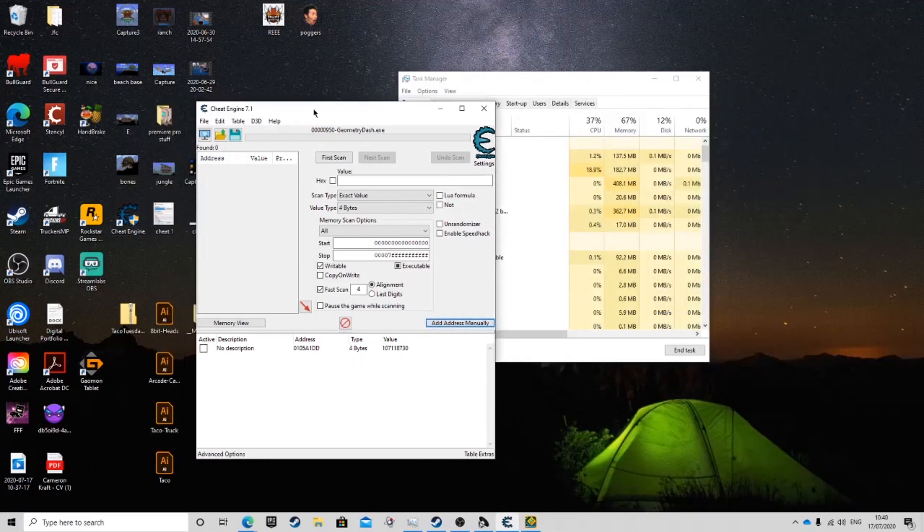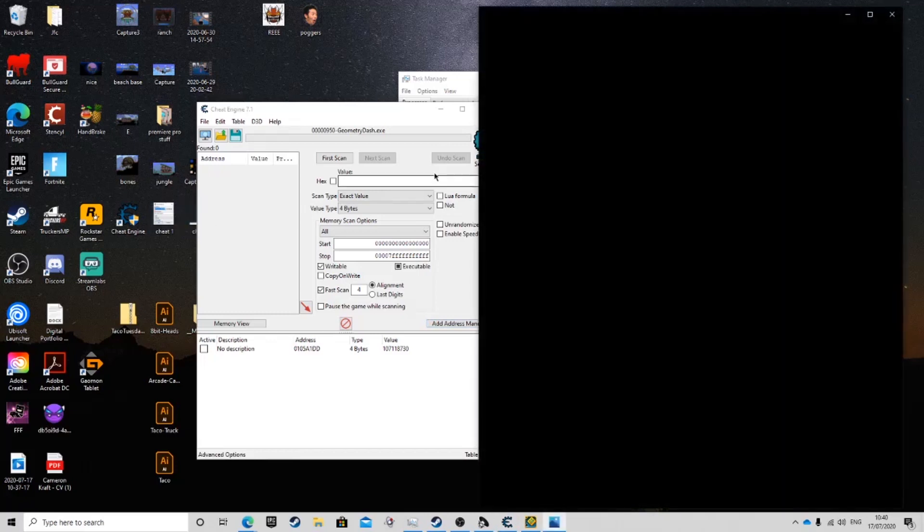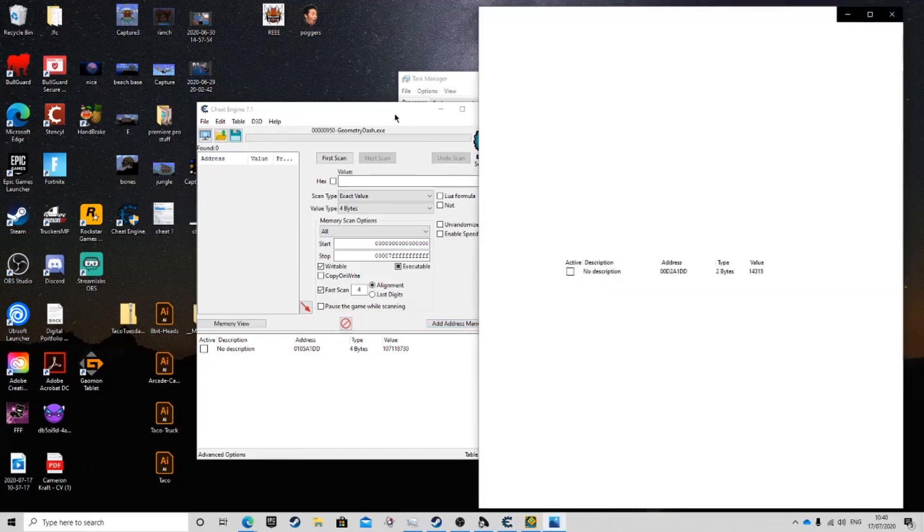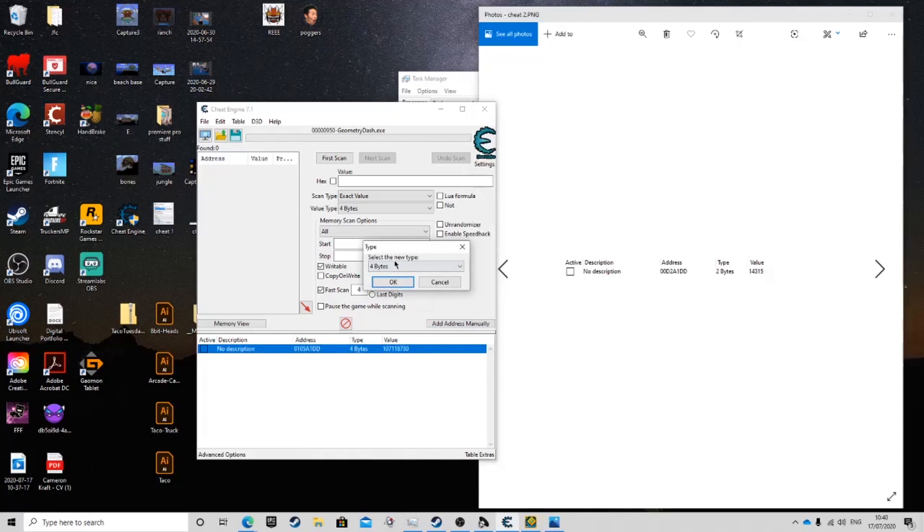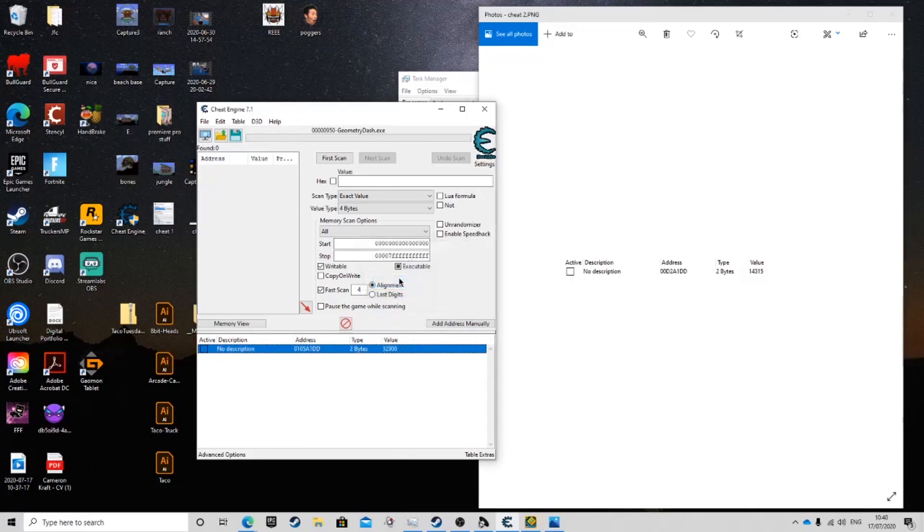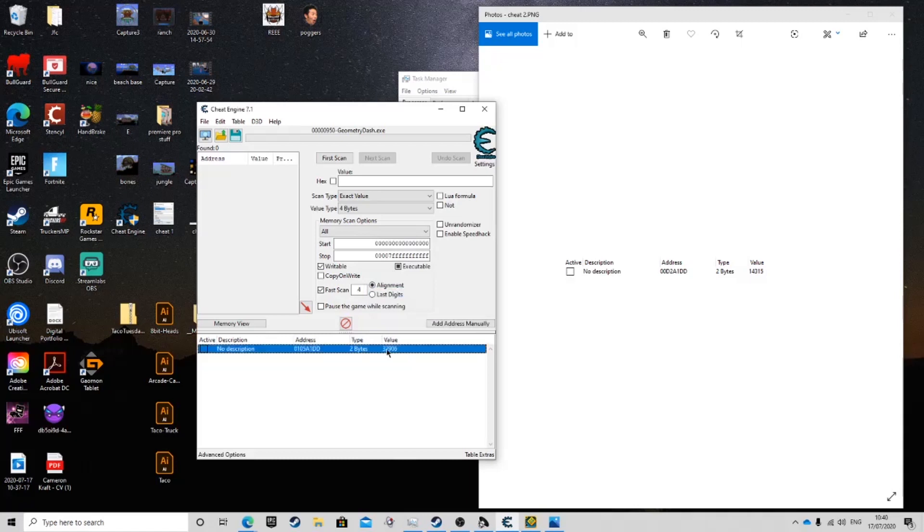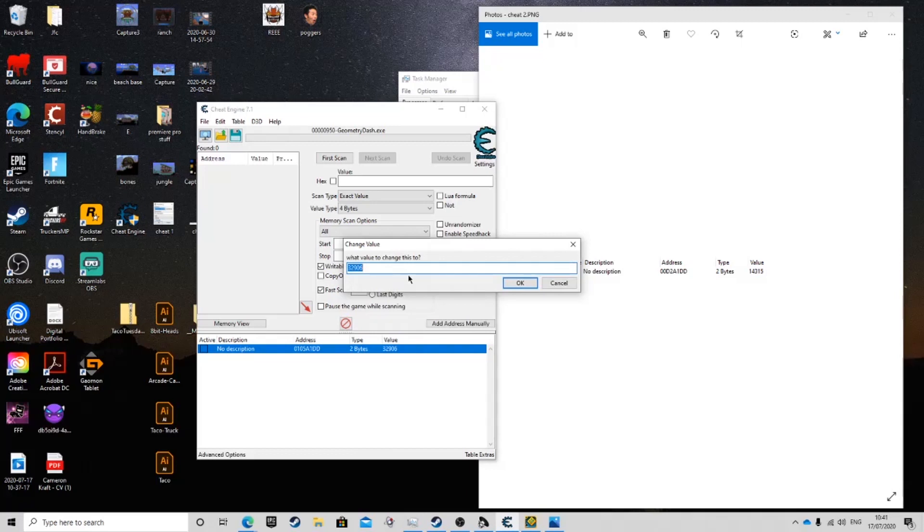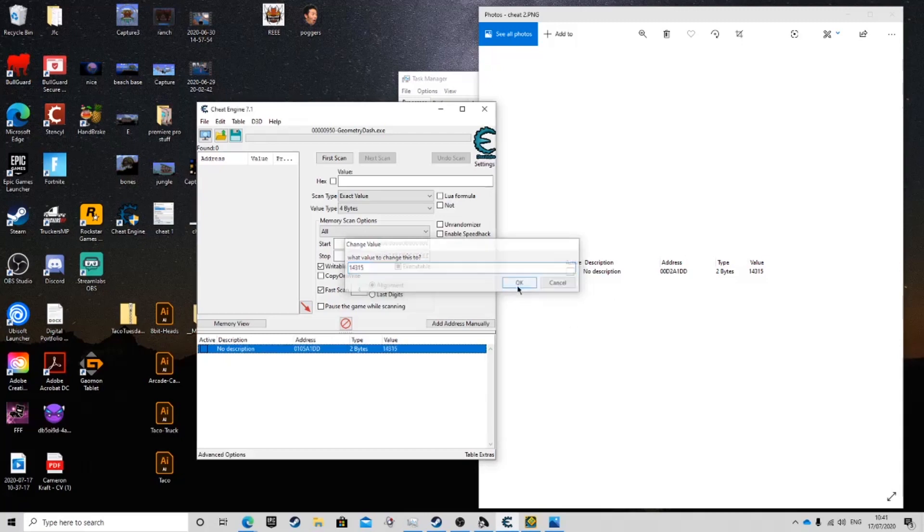Then, after that, you're going to want to do this. Double click the type and switch this to two bytes. As you can see, the value has decreased dramatically. Then you're going to want to change this even more. You're going to want to change this to the digits 14315. And there you go.